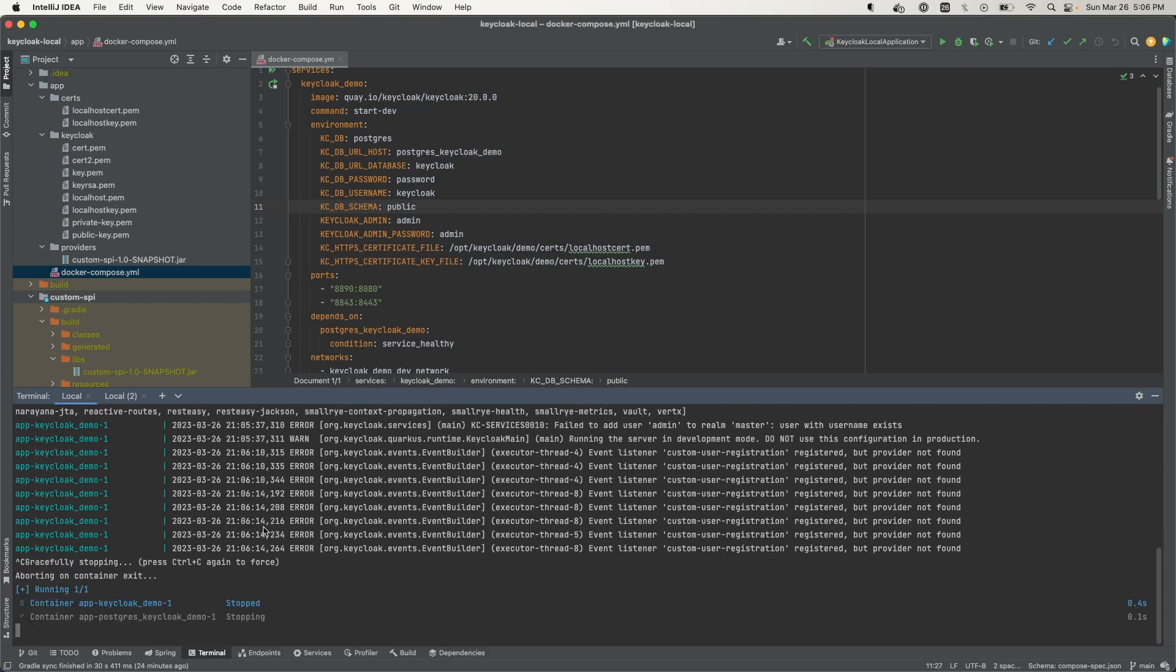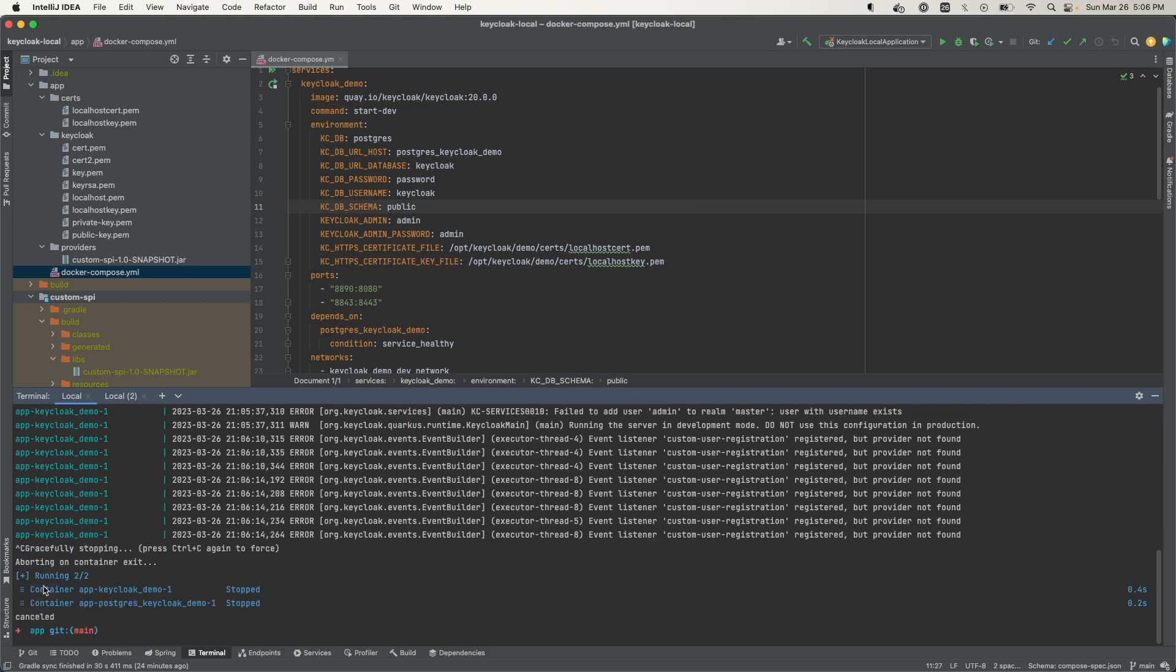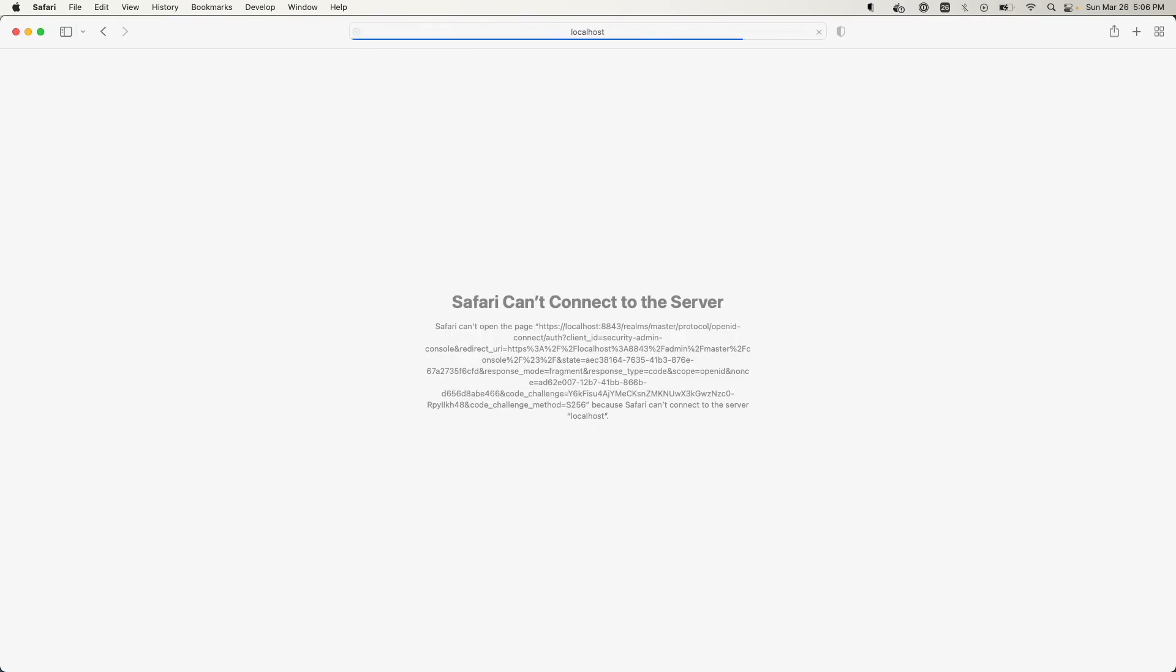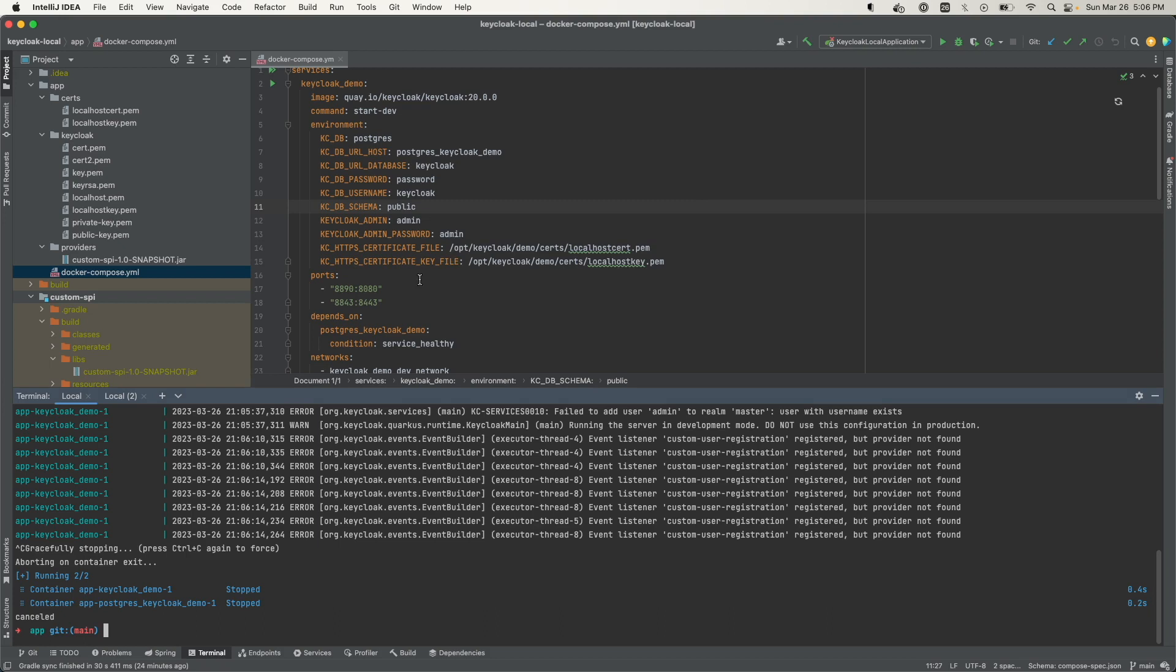If I do this Control-C, see that shuts down the containers. Now if I come back to the application and try and load it, it fails because I terminated it.